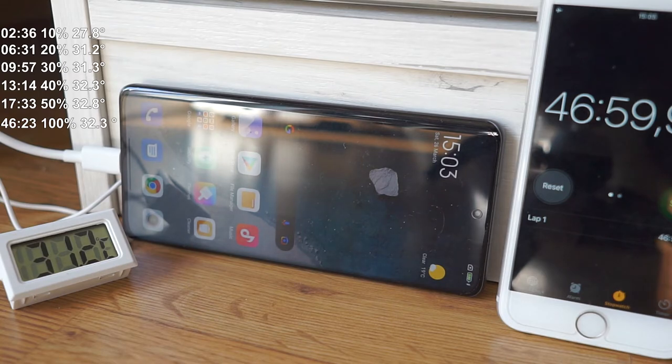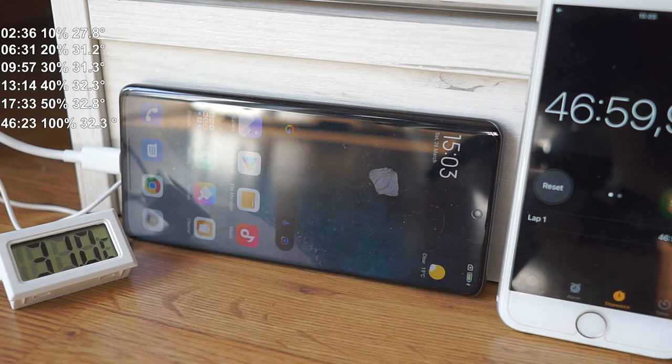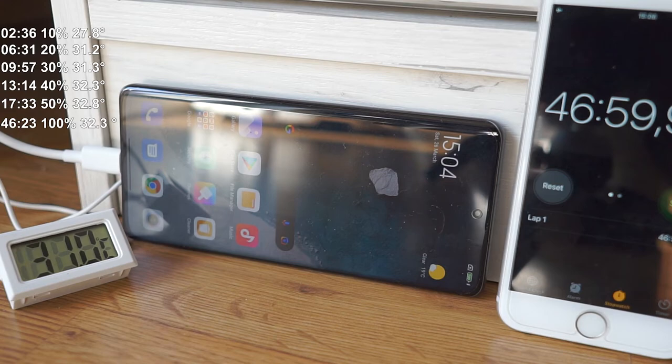Also what I can conclude, at least in my opinion, is that Xiaomi found a really nice balance between charging speeds. So depending on how much the battery level is, the charging speed is changing.